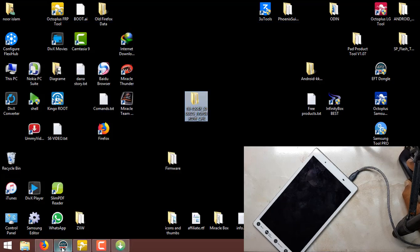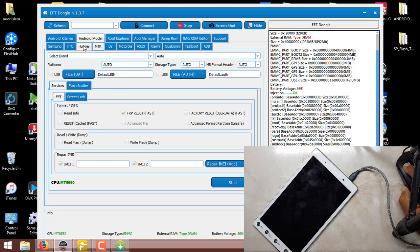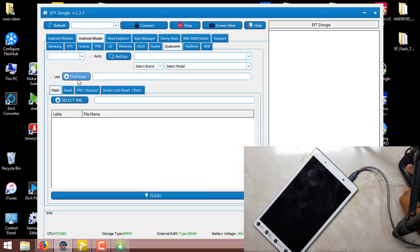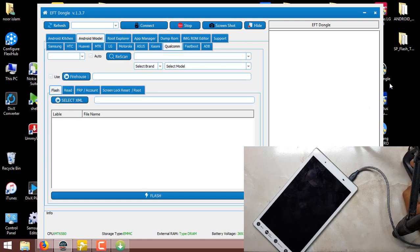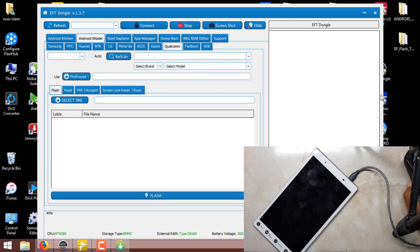So we can try this using the EFT tool. As you can see, we come here into Qualcomm, select File Host — we can see here we have to select the required files.